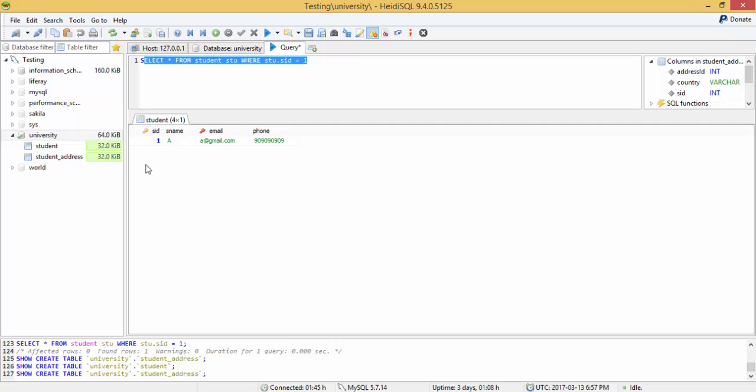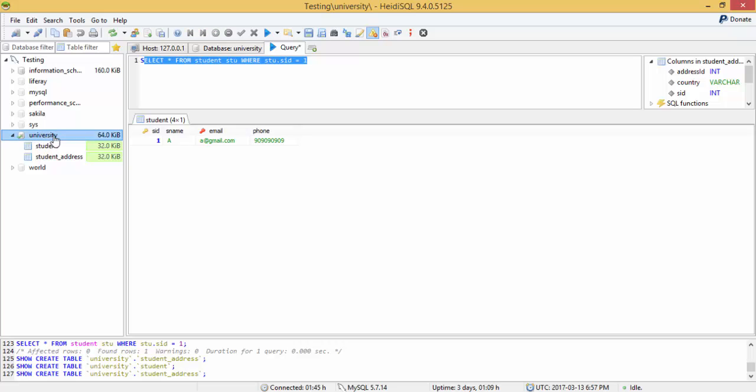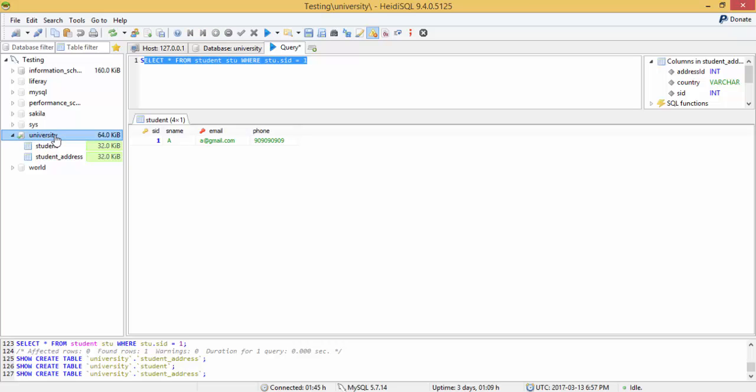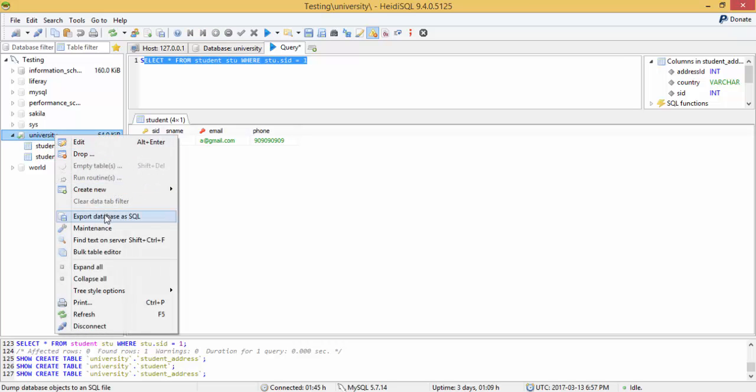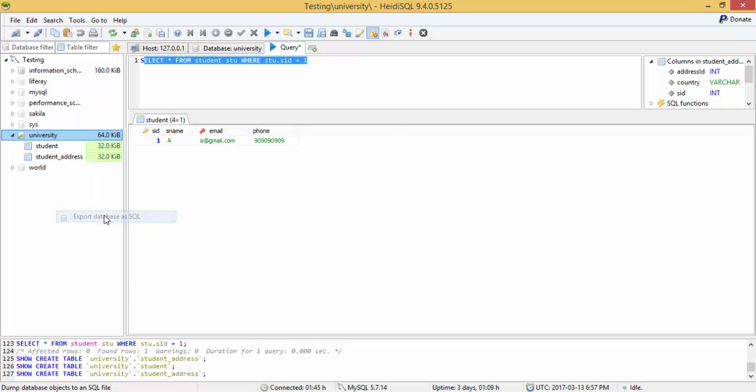Our database contains two tables. I want to export these tables. So select the database, right click and export database as SQL.